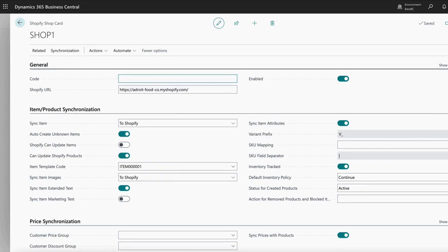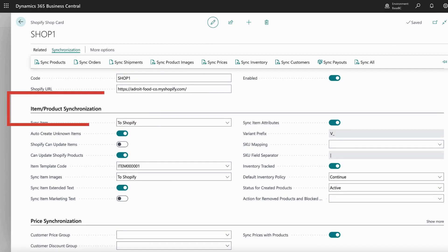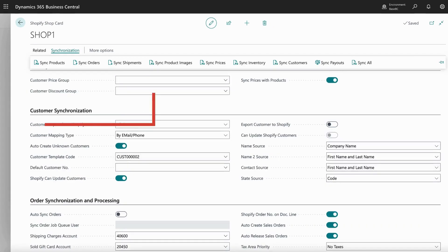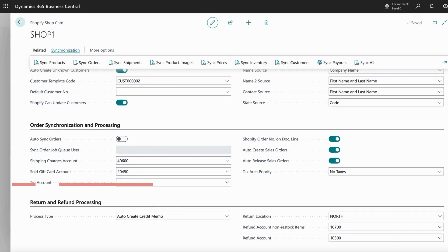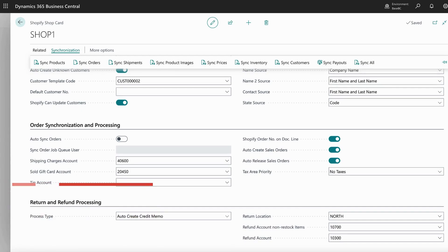The configuration includes store mapping, item synchronization, customer synchronization, order feeds from Shopify, shipment planning and execution, order settlements, and refund processing.